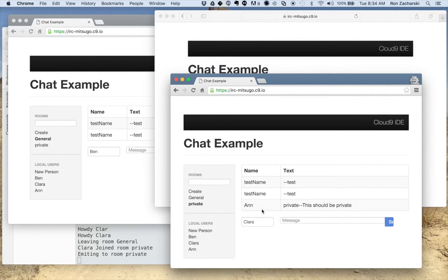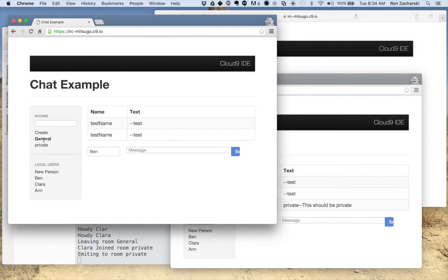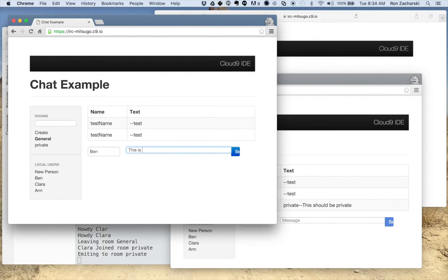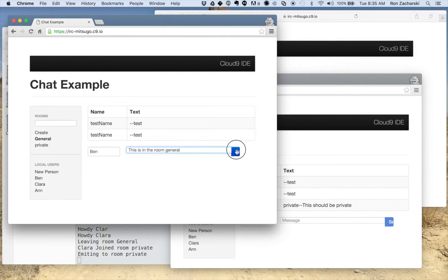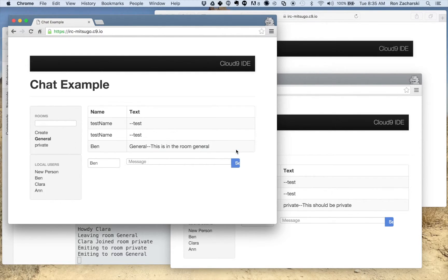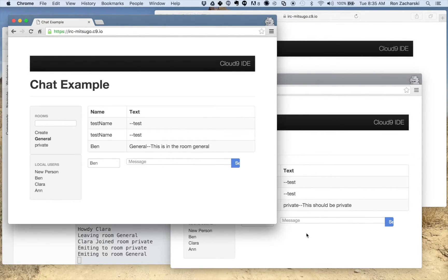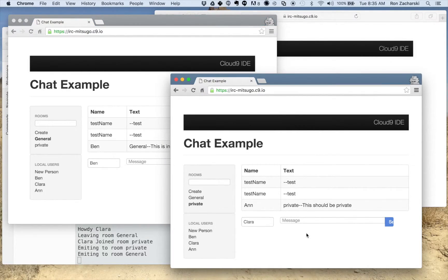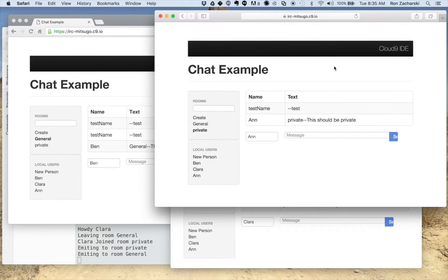So Clara was subscribed to private. She sees the message. Ben, Ben was in general. Ben does not see the message. This is in the room general. And Ben has the message there. But Clara's in the room private doesn't see that general message nor does Ann.